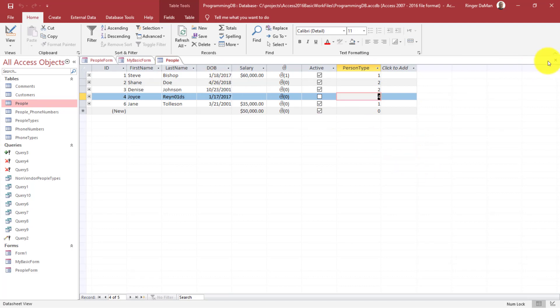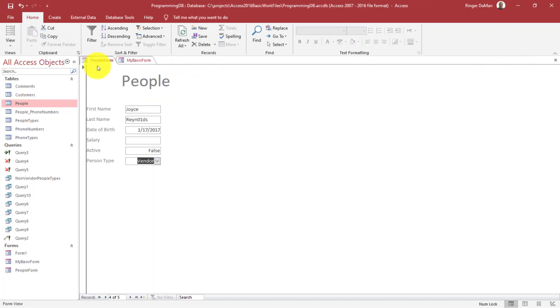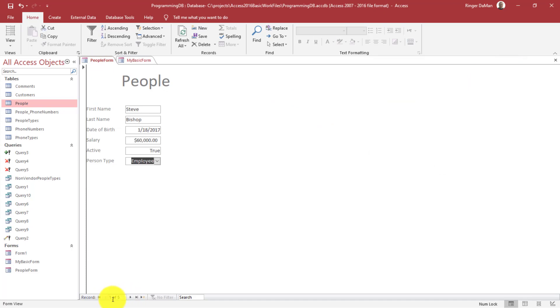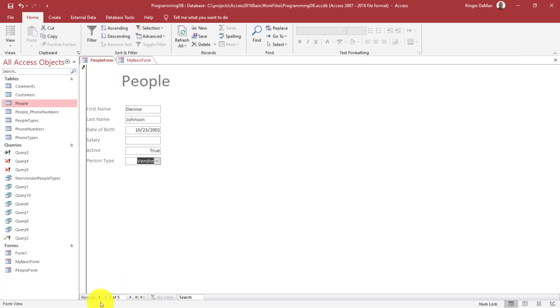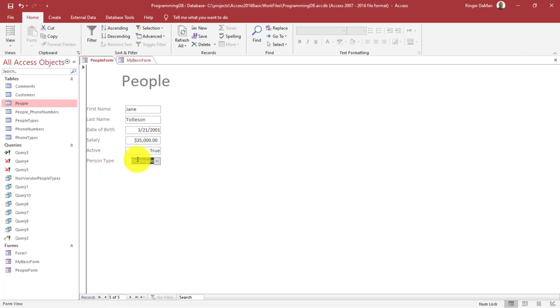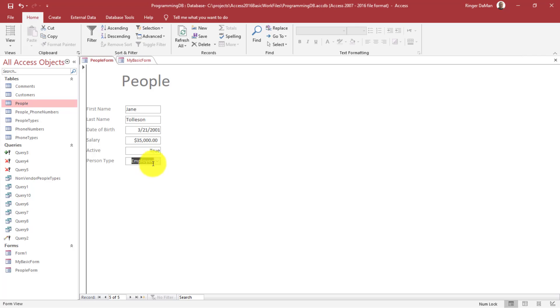This is the way that you can display this data. Anytime I make a change, it does in fact save it. It's just Access acting a little goofy on the table. But if I change Denise from customer to vendor and we go back and forth, we can see Denise is still a vendor. So all of these values that we selected for person type are stored in our table, in our people table. And that's just one easy way that you can use in order to display the person type.